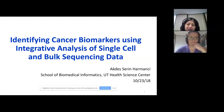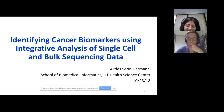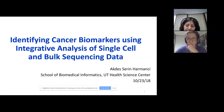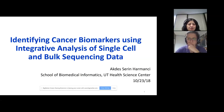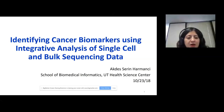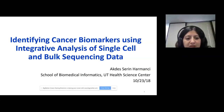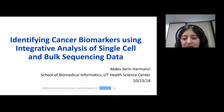First of all, I would like to thank for the invitation. And those of you who are listening, hopefully it will be useful for you all today. I would like to talk about identifying cancer biomarkers using integrative analysis of single cell and bulk sequencing data.